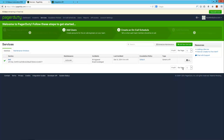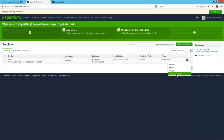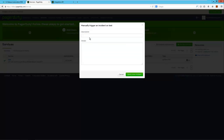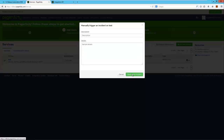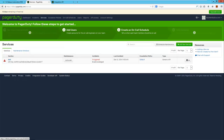To verify that this is working, I can manually create a new incident by using this trigger incident option and provide the description and some details. If I open a new incident and go back to the dashboard,